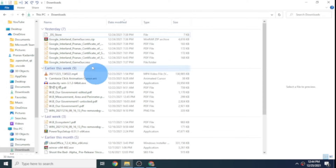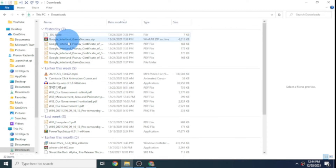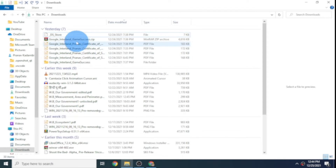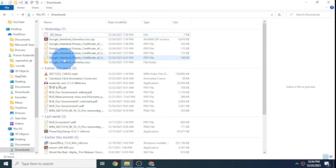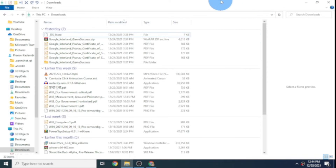Now open up your file explorer and find a PDF file that you need. Here I have so many certificates from Google Interland Game, which Google created to make you internet awesome. I've included a link to that cool game in the description — you should really try it out.